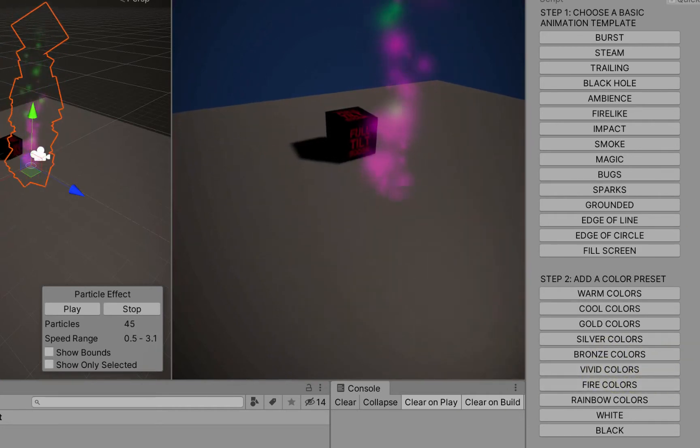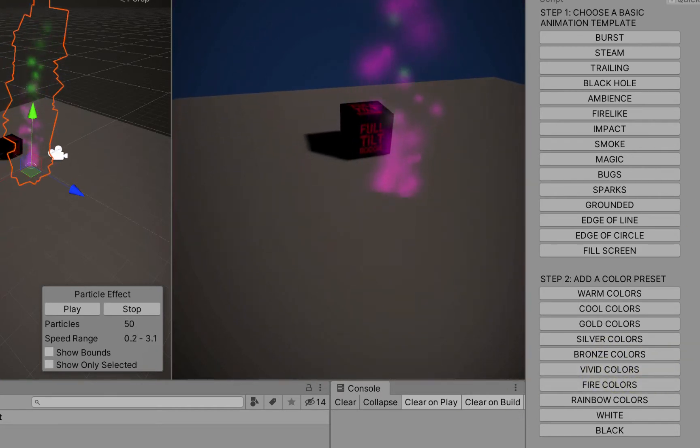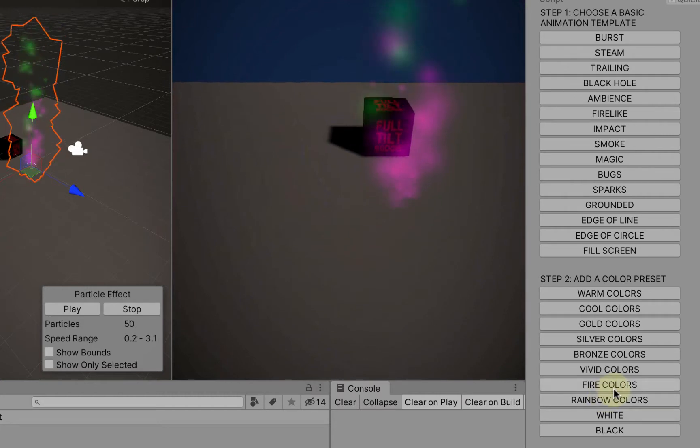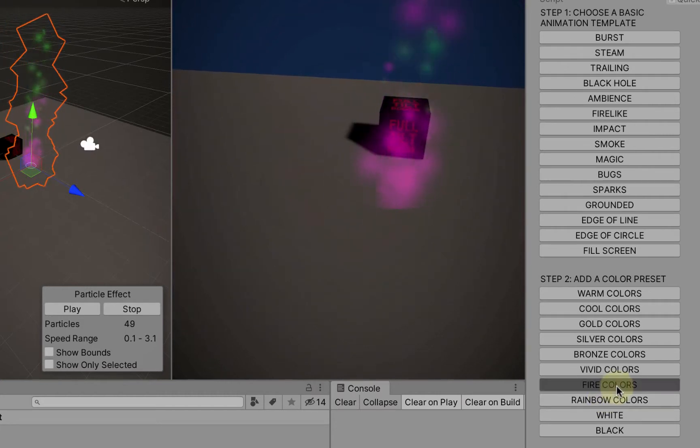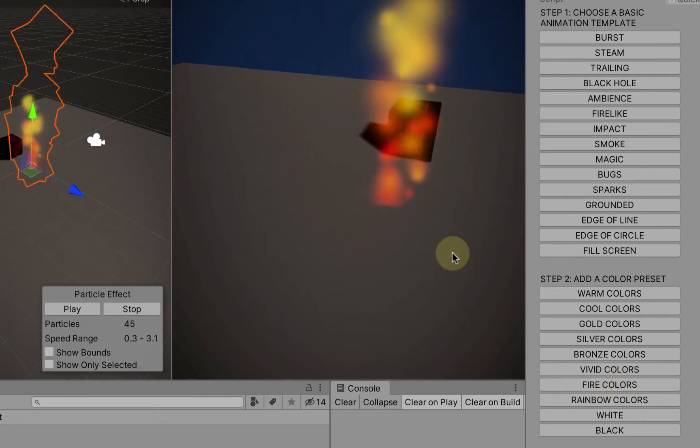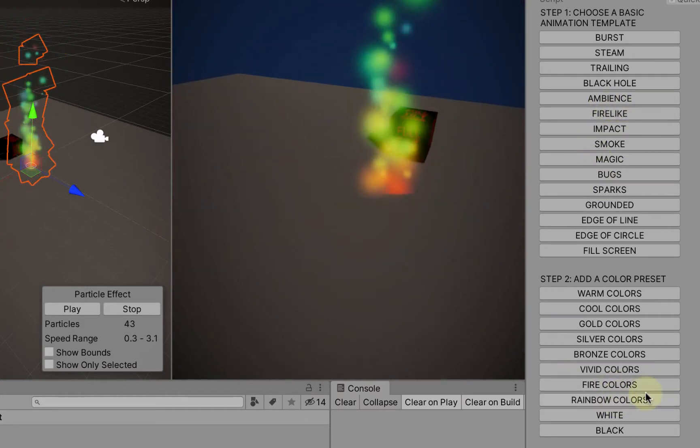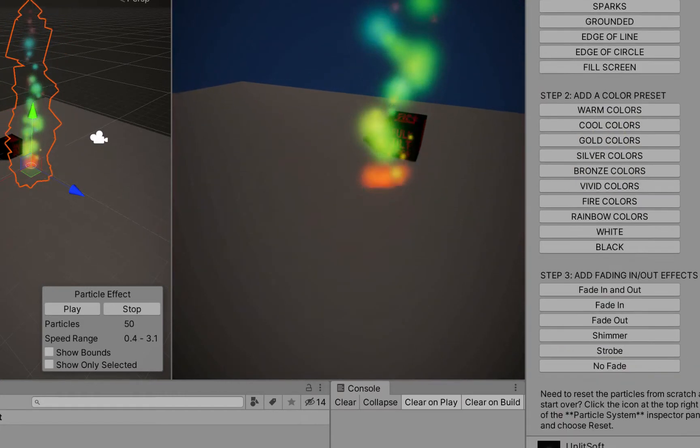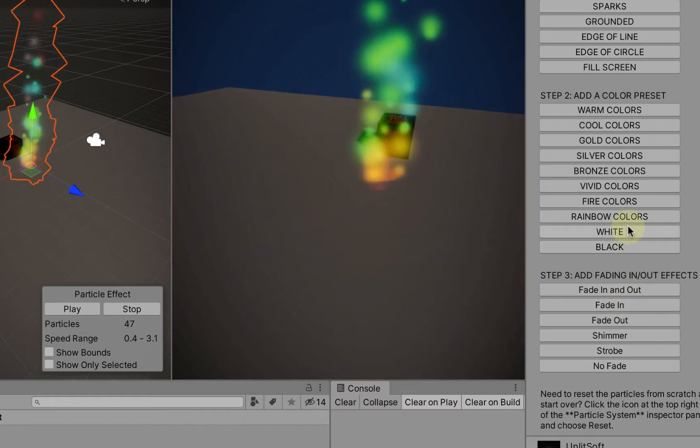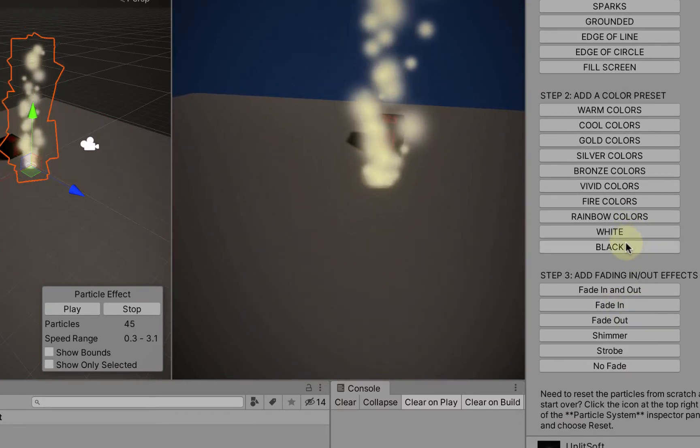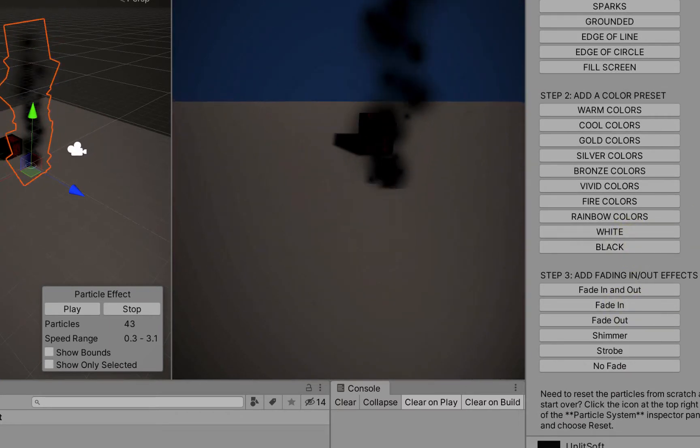These are good for prototyping and stuff if you want to know sort of what direction particles are going in. Your fire colors, rainbow colors, your basic white and black colors as well.